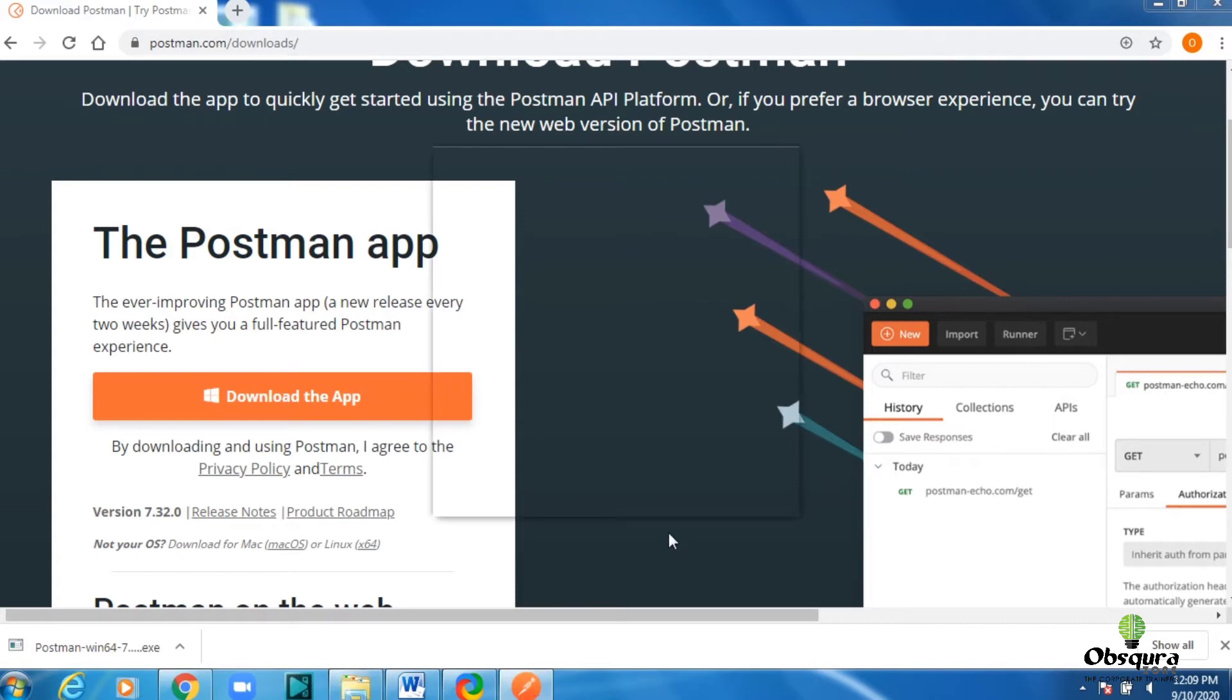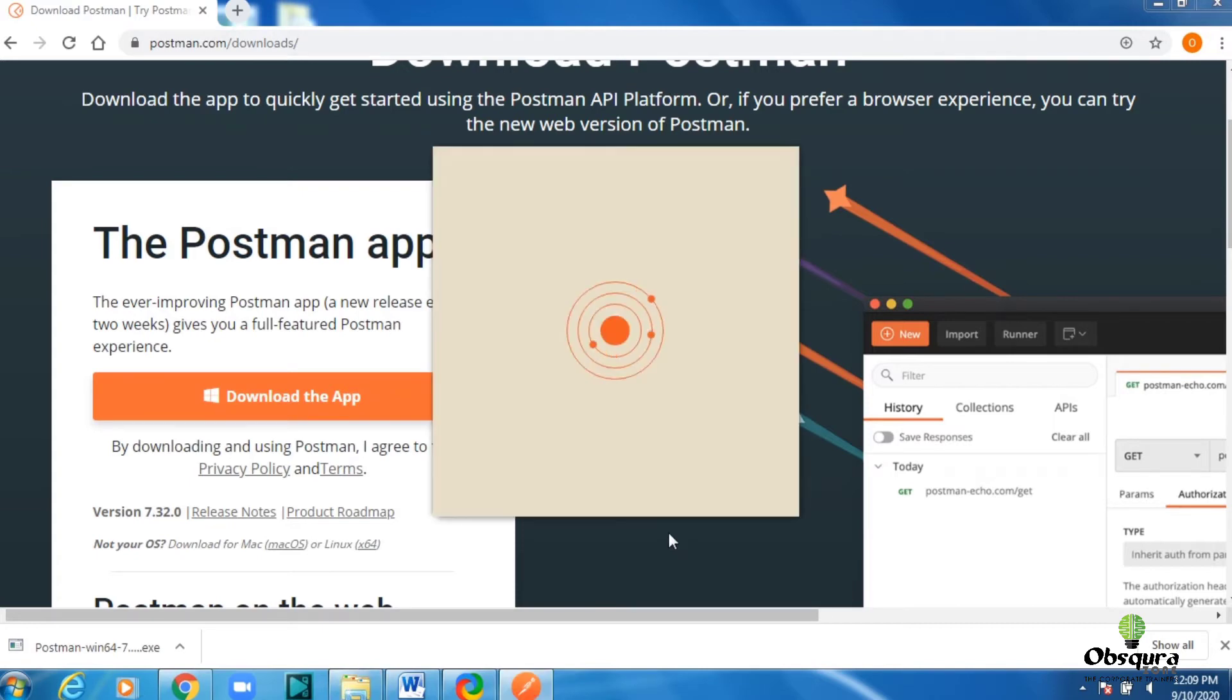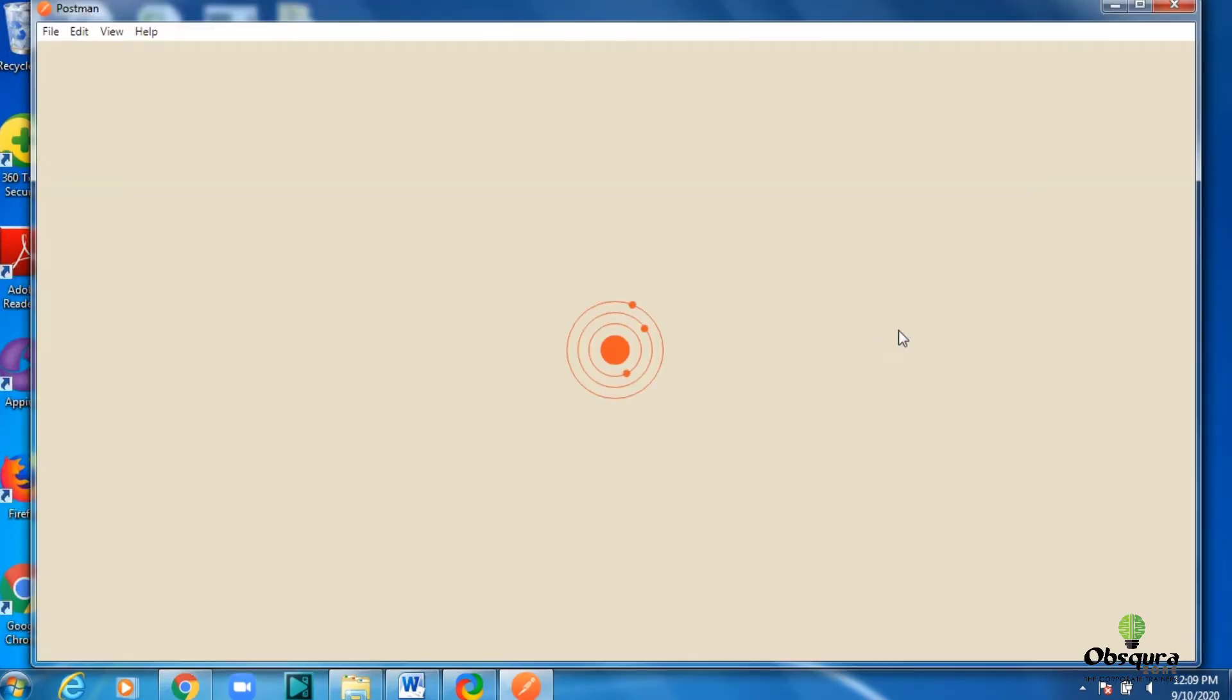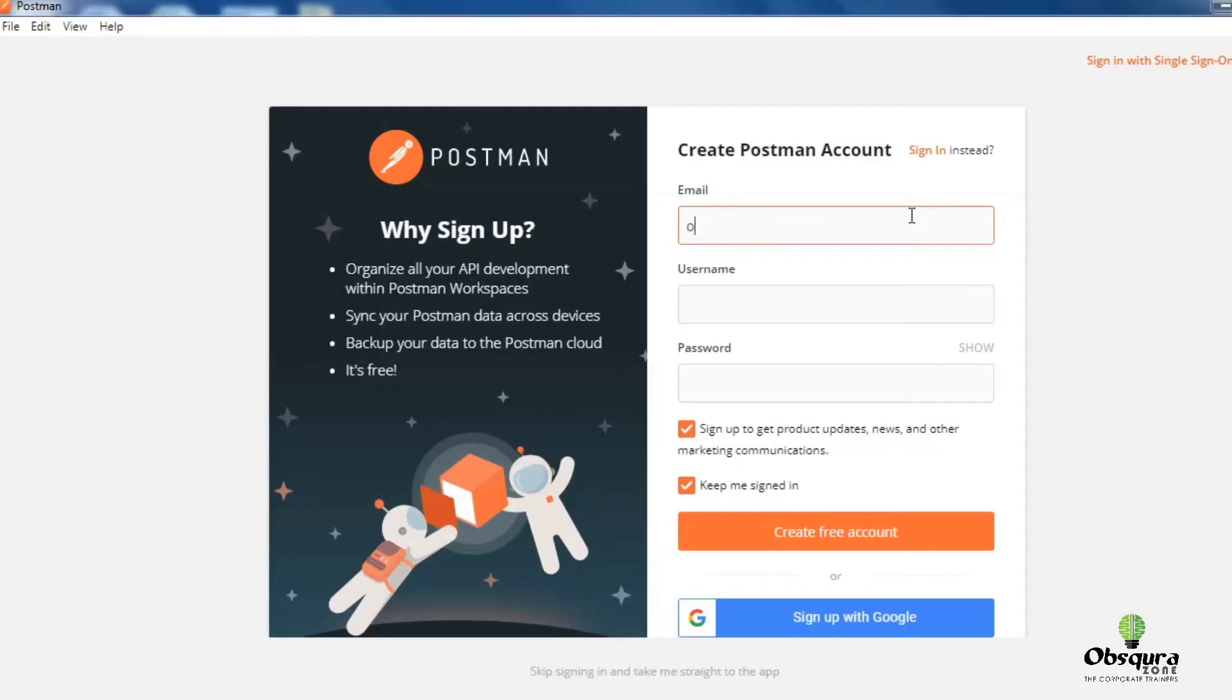Now within a few minutes, you will see a welcome window or registration window. For this video we have created a new account. Let me enter the email ID.